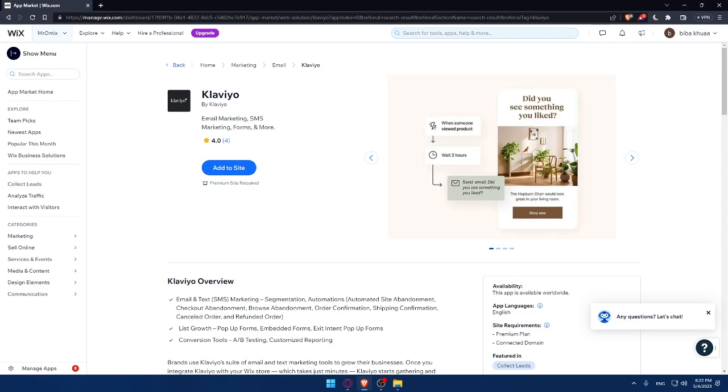That's it for this video on how to connect Klaviyo to your Wix website in 2023. Remember that integrating Klaviyo with your Wix website can help you grow your email lists and drive more sales. I hope this tutorial was helpful. If you have any questions, please leave them down below. Don't forget to subscribe and I will see you in the next one.